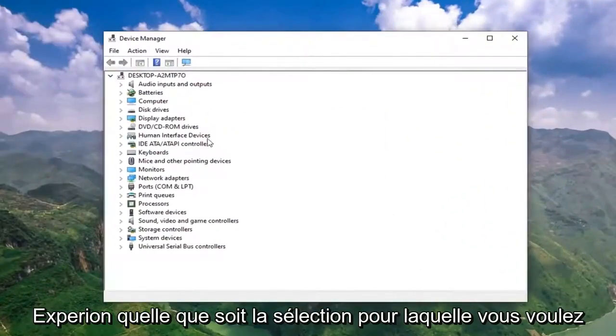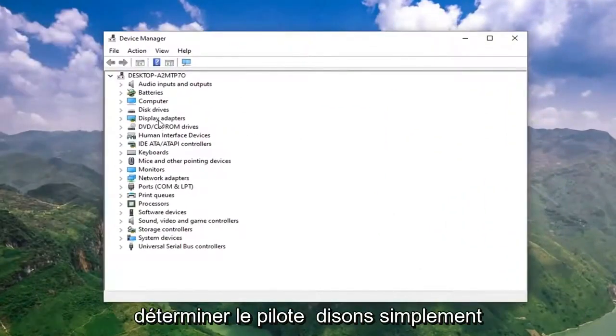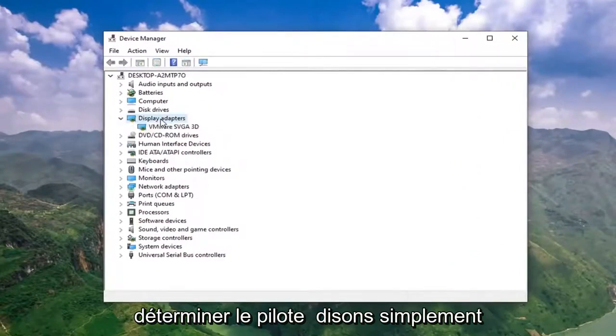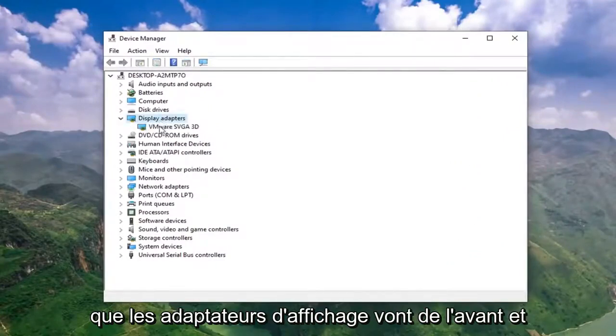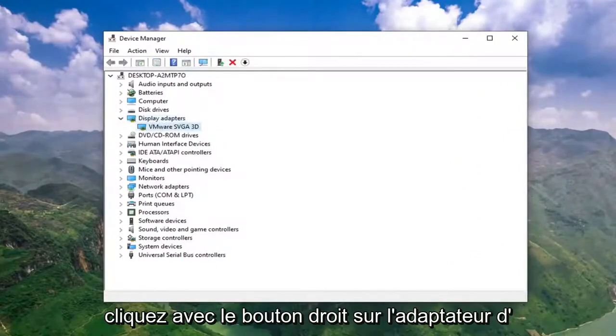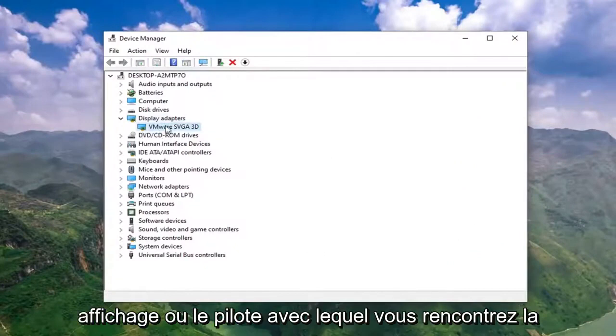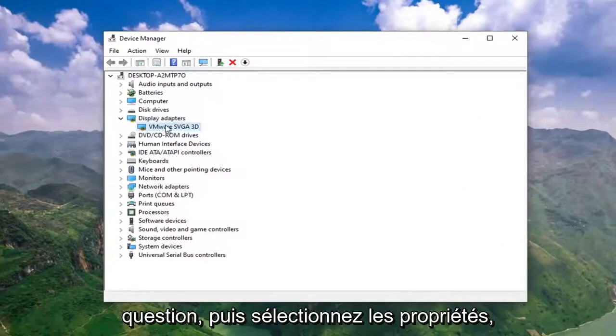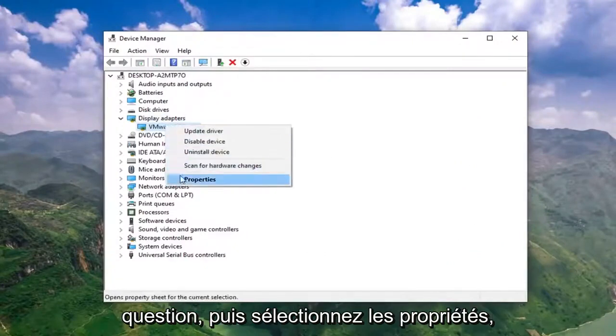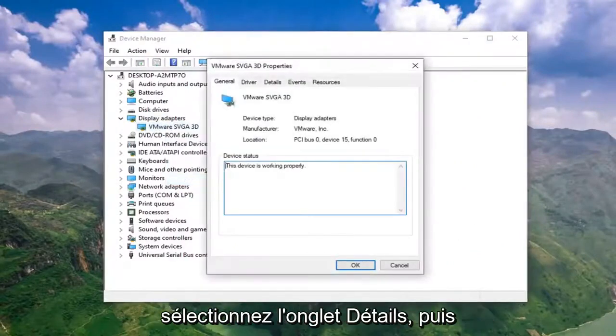Expand whatever selection you want to determine the driver for, so let's just say display adapters. Go ahead and right click on whatever display adapter or whatever driver you're having a question with and then select properties.